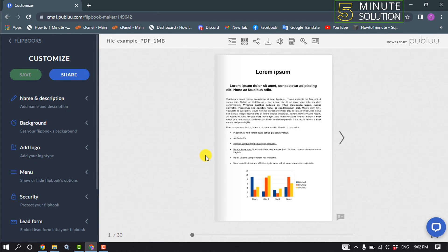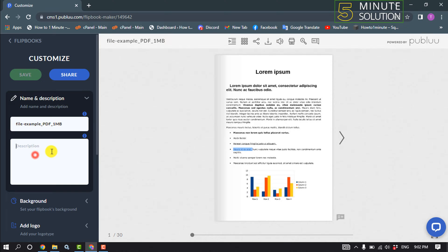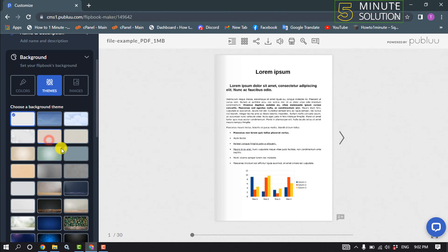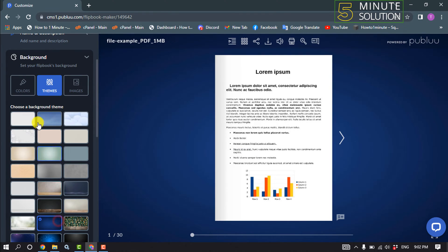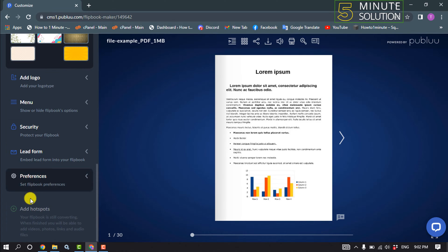It's time to customize your PDF. You can change your file name and description, you can change the background from here, and you can add a logo from here.